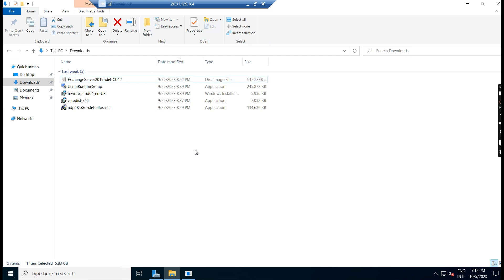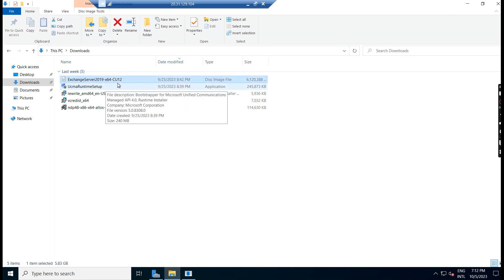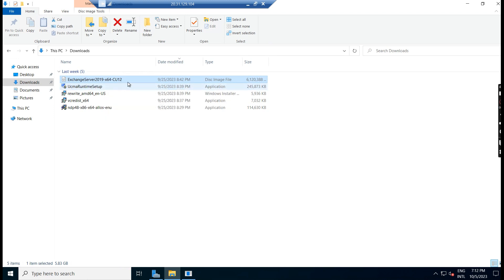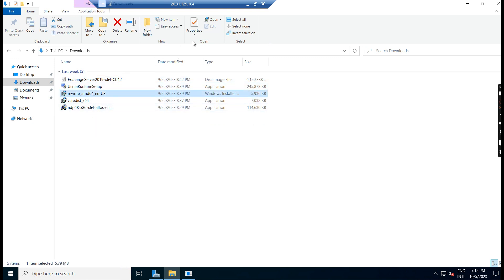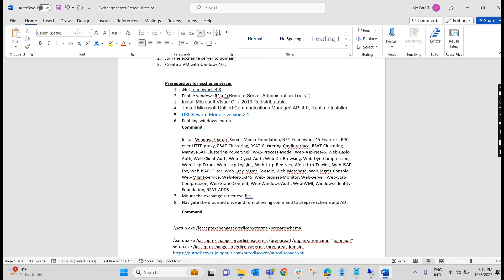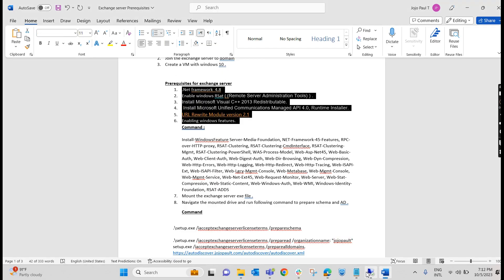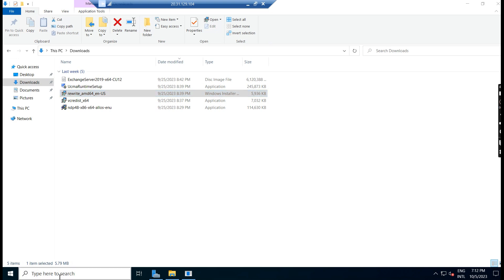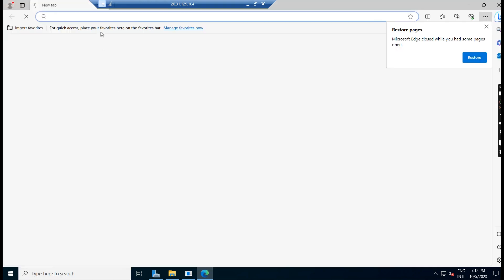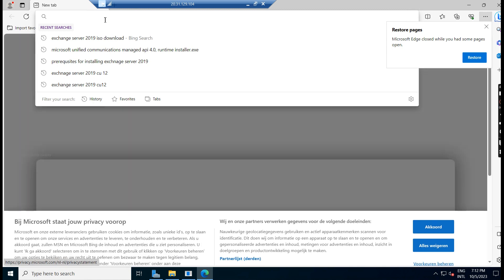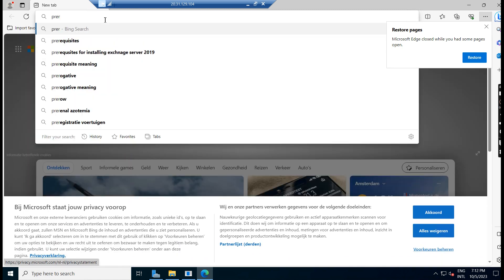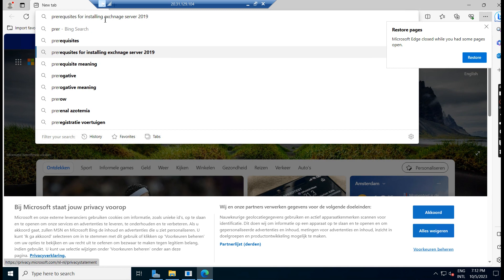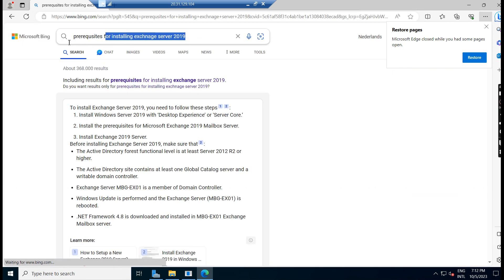I have already logged into the server, and I have the Exchange Server 2019 cumulative update ISO file already downloaded. As you can see, Visual C++ rewrite and all the prerequisite applications which are required, I have already downloaded here. To download them yourself, just go to Edge or Google and search for 'Prerequisites Installing Windows Server Exchange Server 2019'.